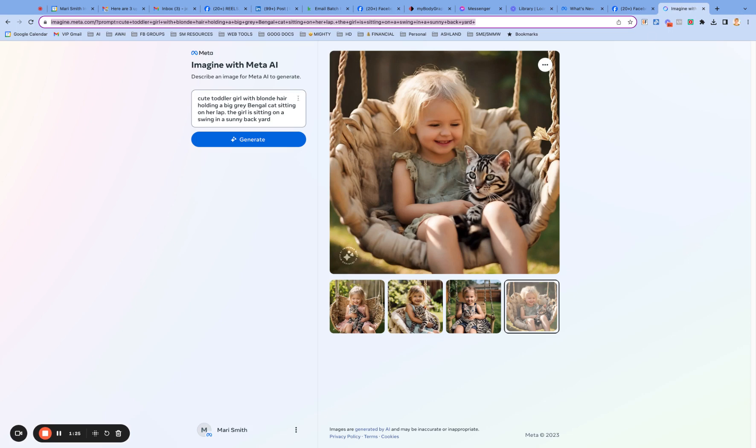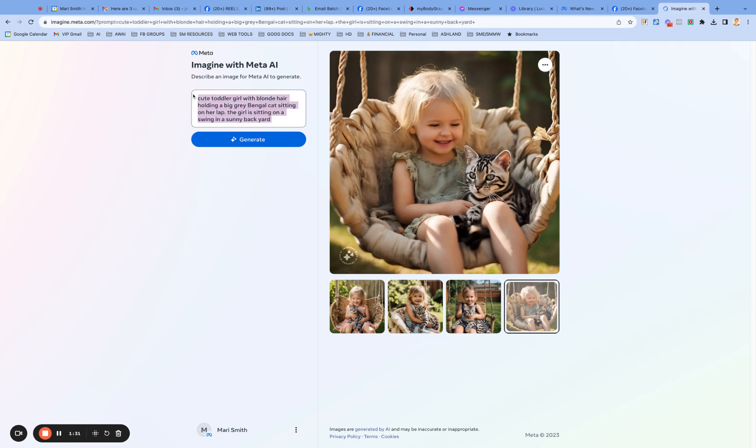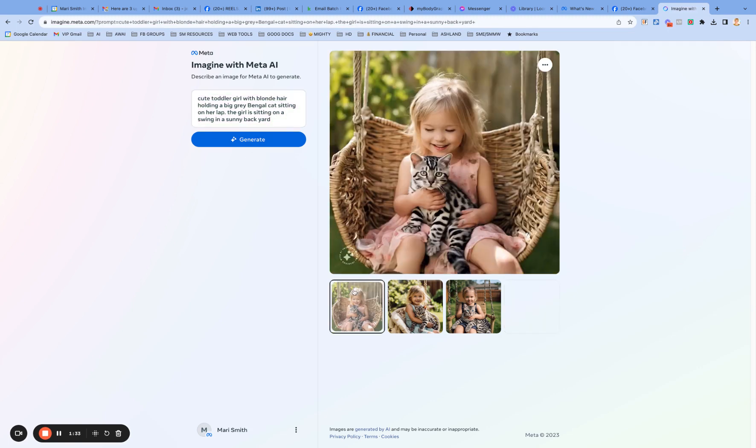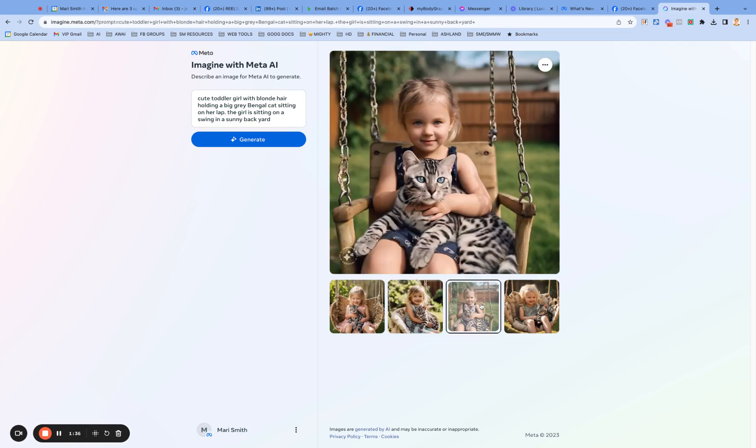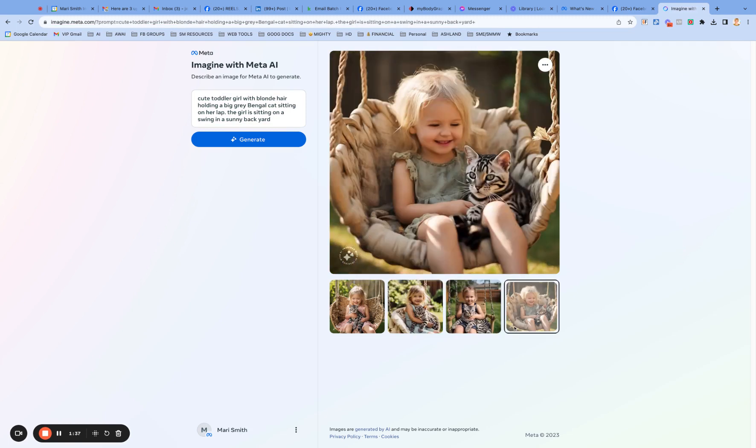Prompt, cute toddler girl with blonde hair holding a big gray bengal cat sitting on her lap. The girl is sitting on a swing in a sunny backyard. Okay. That's my prompt that I put in and it gives you four. So one and two, three and four. That's with one single prompt.